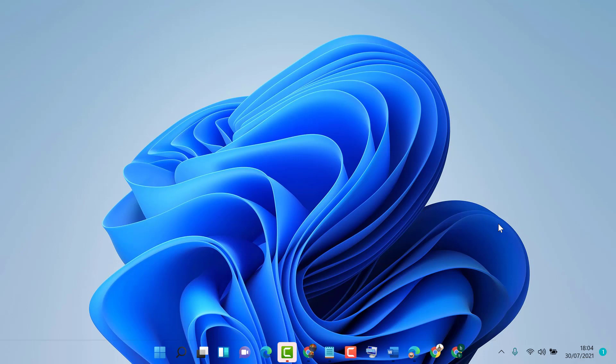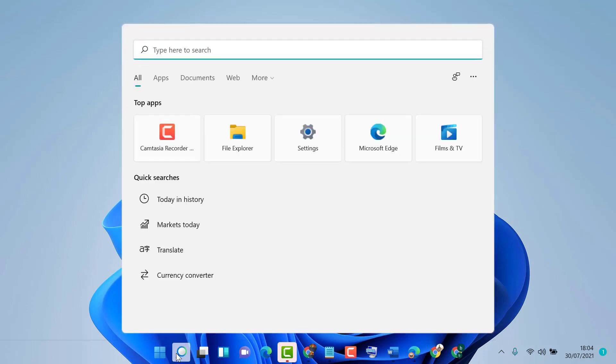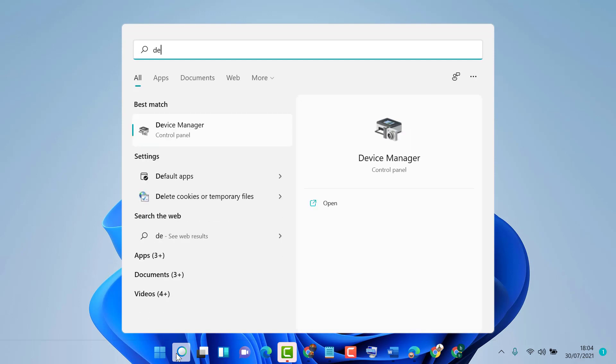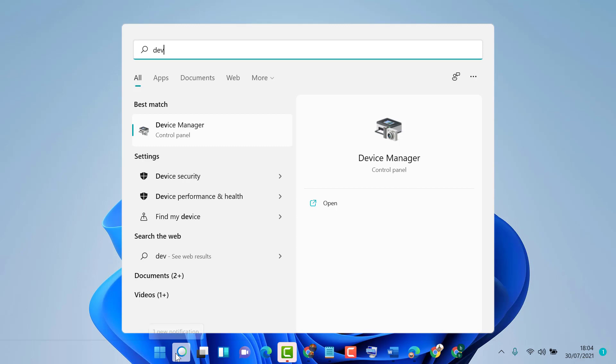Just click on start, then type Device Manager and click on Device Manager.